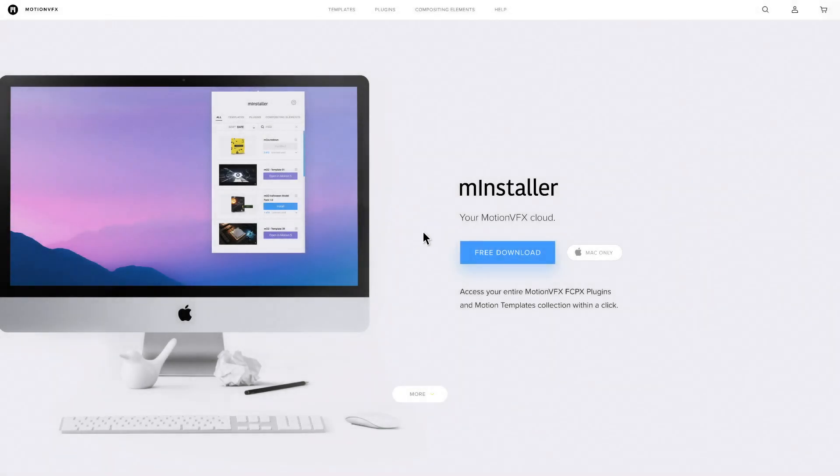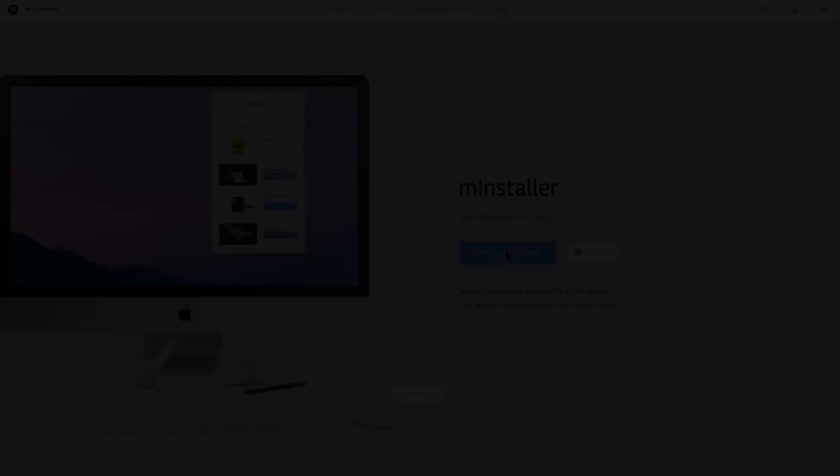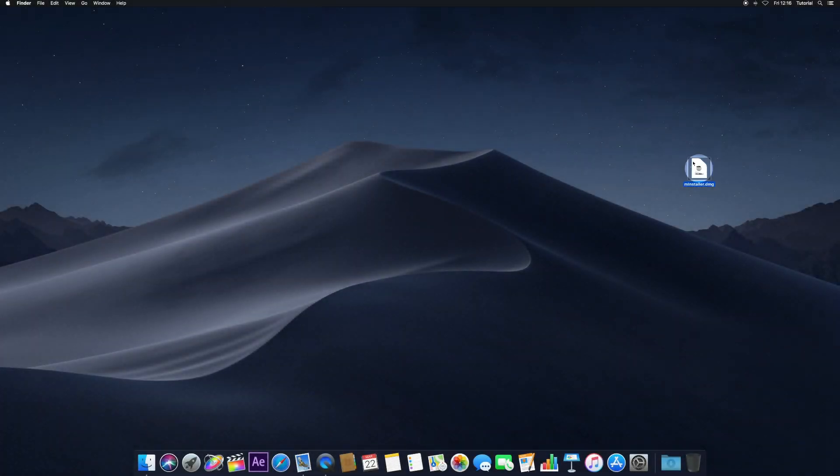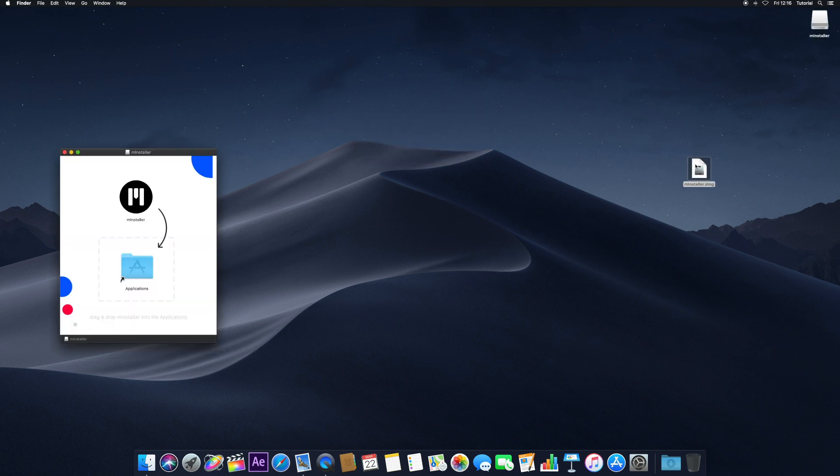MInstaller is a free download from Motion VFX. To begin, click the Free Download button from the website. Once downloaded, double-click the Installer DMG.